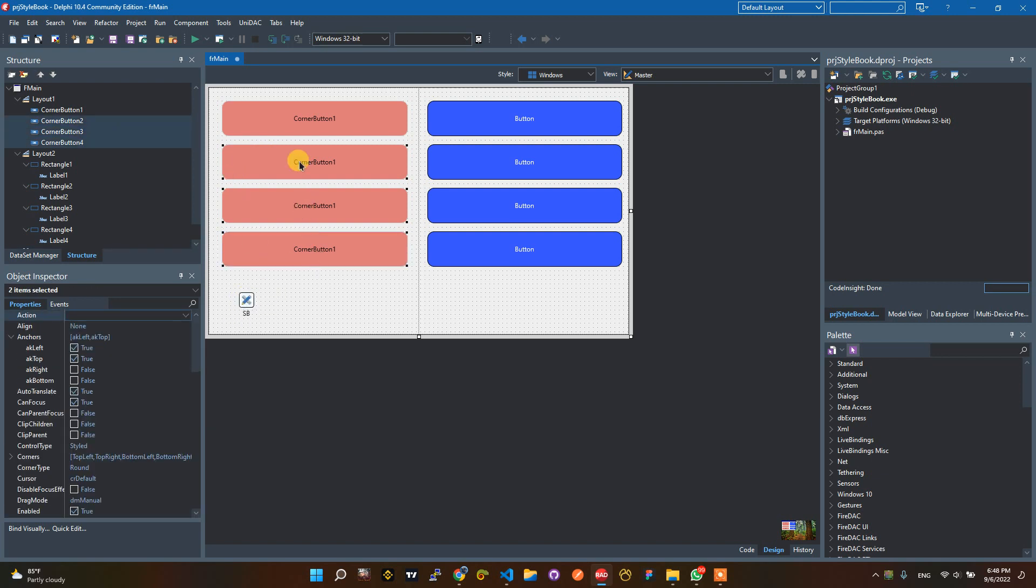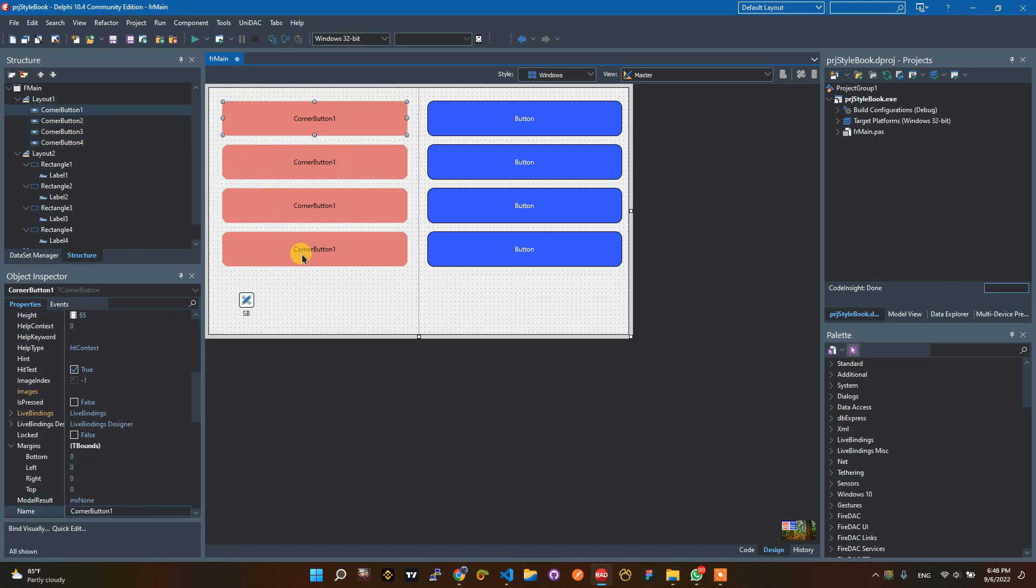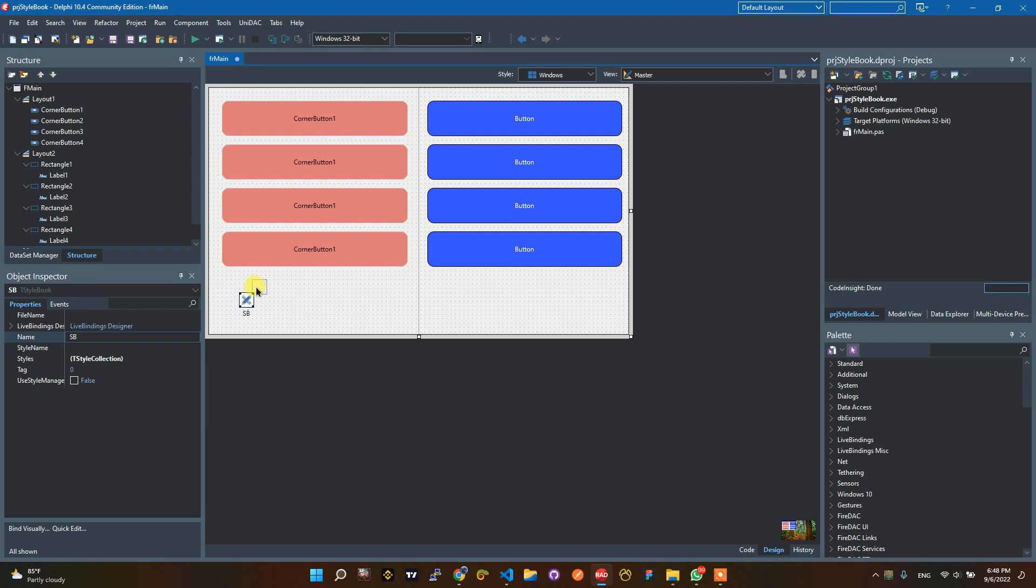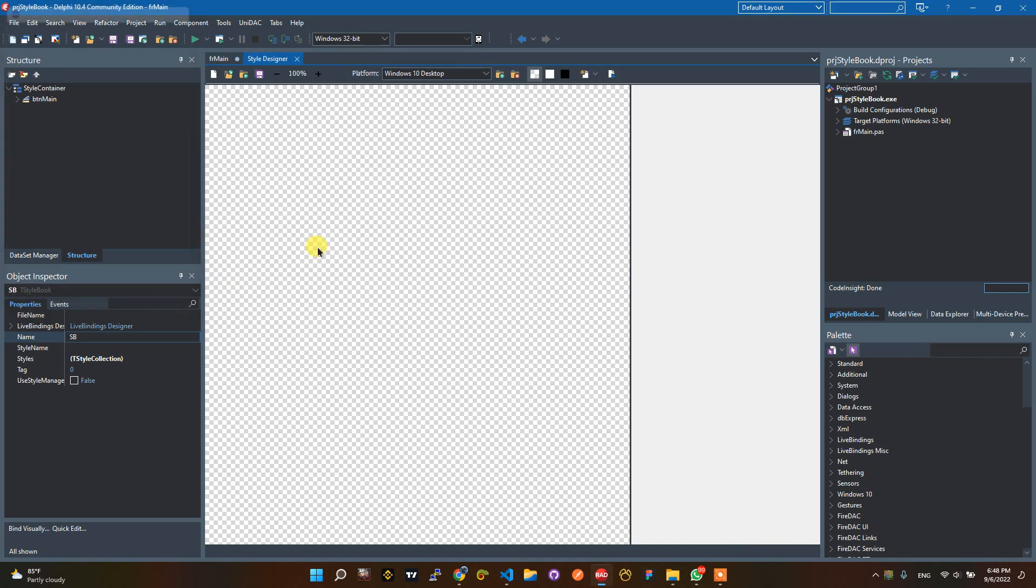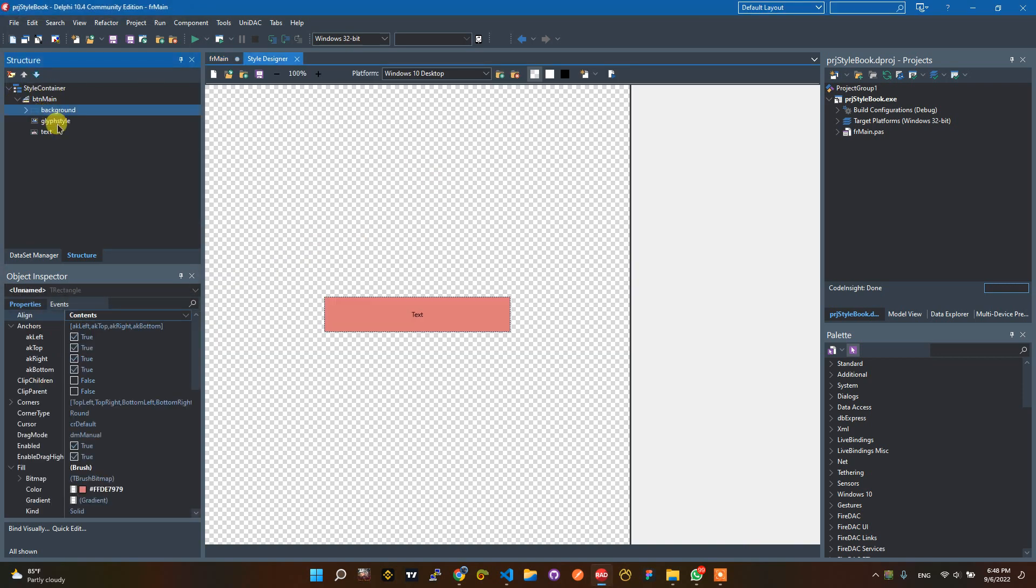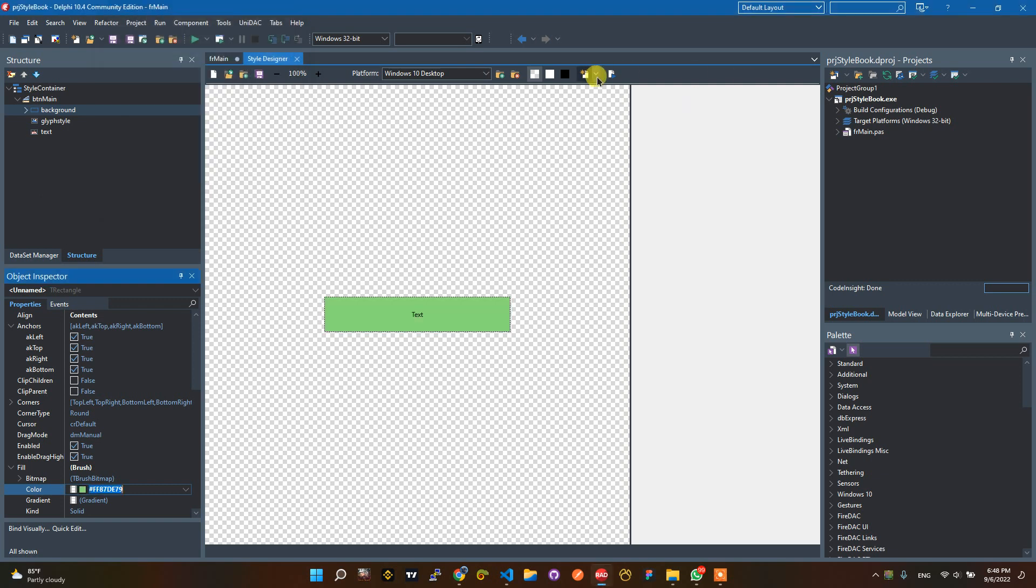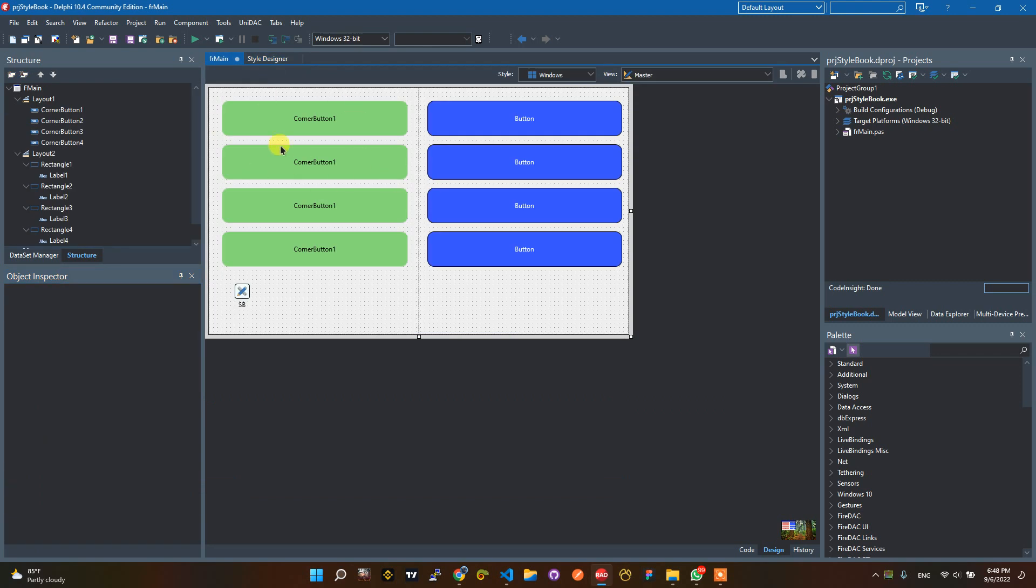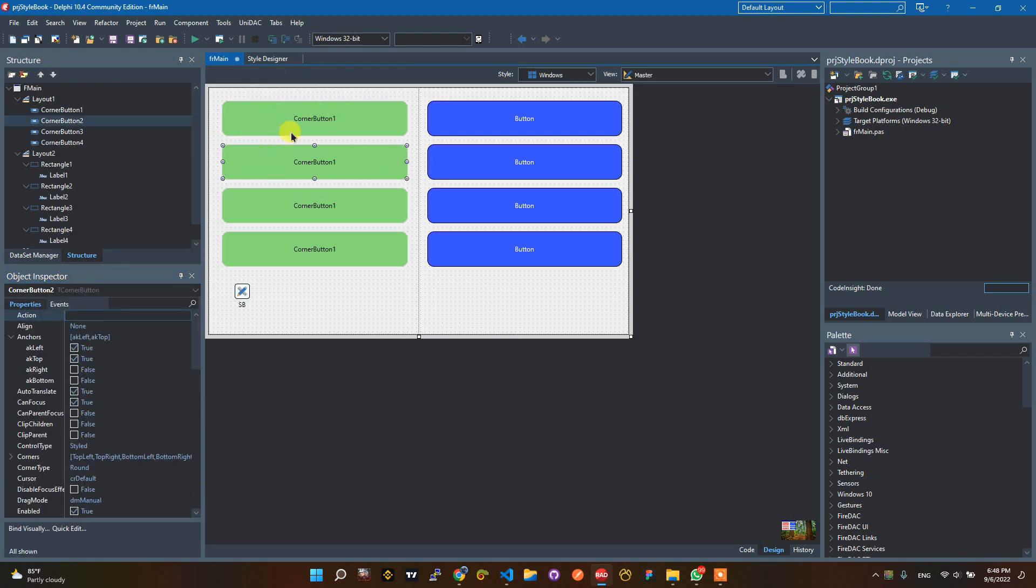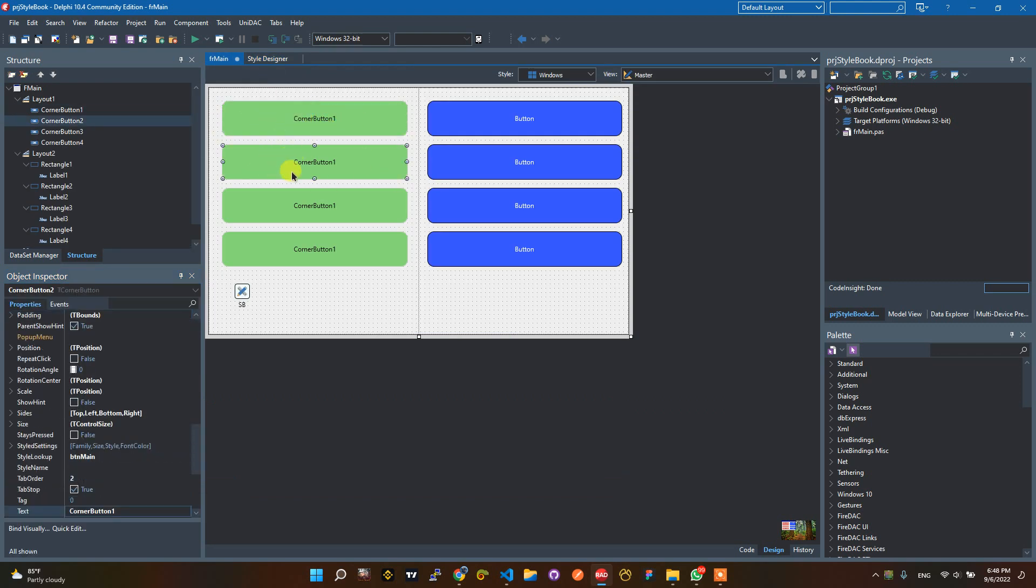If you want to change this mine button with green color, you just set on StyleBook. Double click here, StyleBook. And you just change this color with, for example, green. Then apply. It's already changed with the green color.